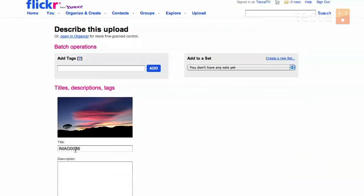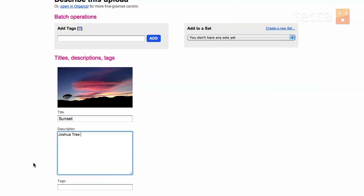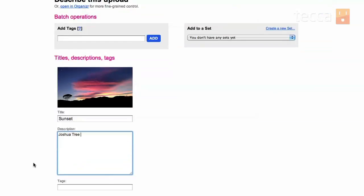We'll title it Sunset. And the description underneath it, we will write Joshua Tree because that's where I took this picture. And if you would like to add any tags, you can do so. But I'll leave those alone for now.